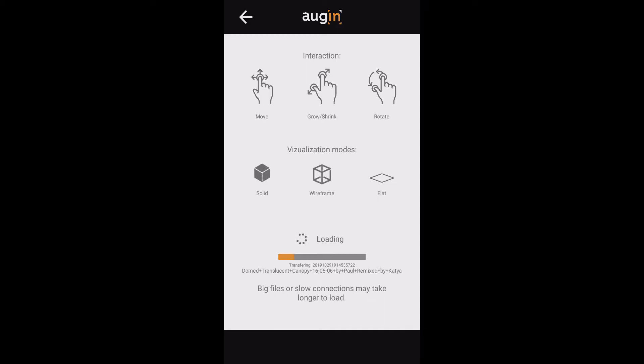You can see on the screen the interactions showing how you can move, grow, shrink, and rotate just with the standard gestures you'd expect - in this case I'm working with an iPhone. You've also got visualization modes for solid, wireframe, and flat.